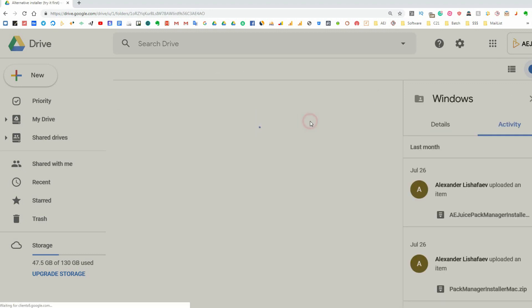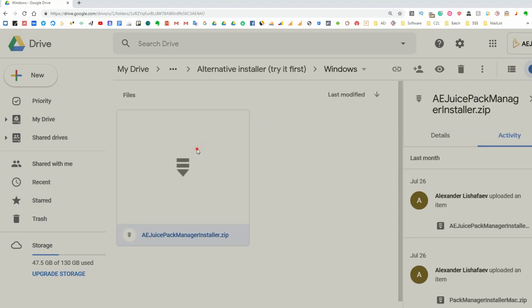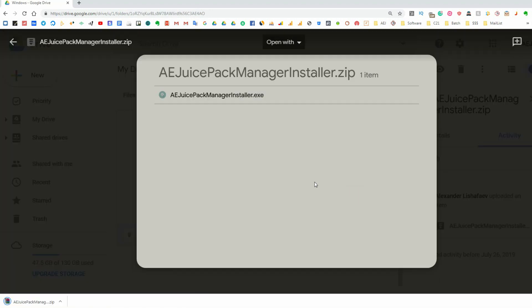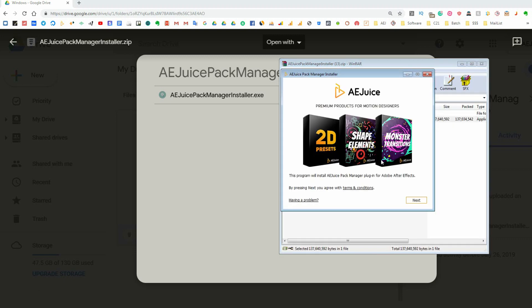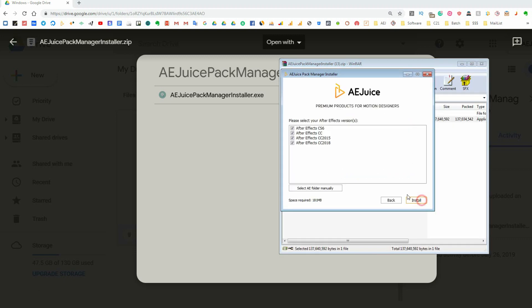Choose your operating system and download the installer. Run it. It should work.